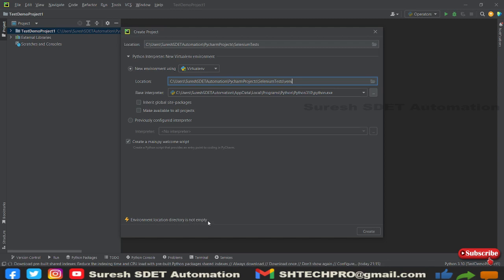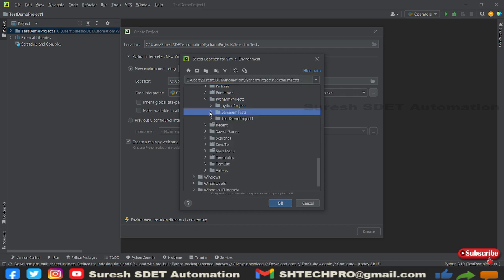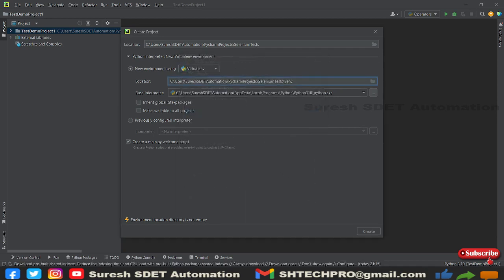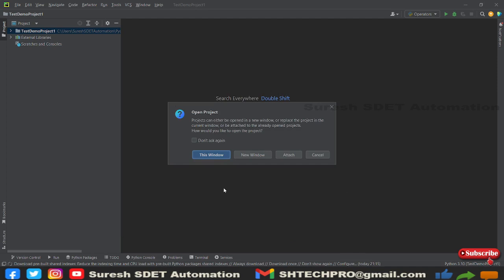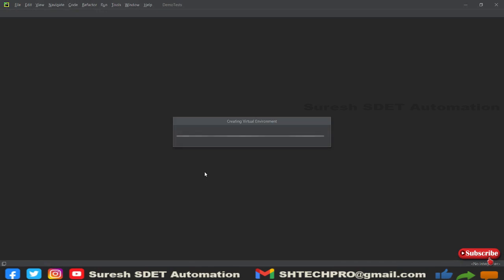There's an error saying the environment location directory is not found or is empty. I'll change the project name to 'demo tests' — I likely already had a project with the same name. After changing the name, click Create Project. It will ask whether to open in the same window or a new window — I'll use a new window. This will take a moment to create the virtual environment.